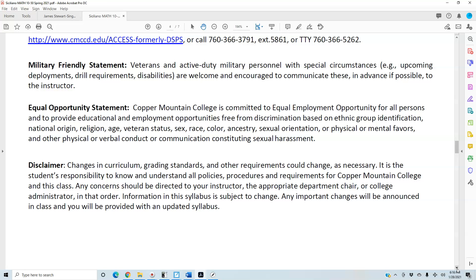Disclaimer: changes in curriculum, grading standards, and other requirements could change as necessary. It is the student's responsibility to know and understand all policies, procedures, and requirements for Copper Mountain College and this class. Any concerns should be directed to your instructor, the appropriate department chair, or college administrator in that order. Information in this syllabus is subject to change, and any important changes will be announced in class with an updated syllabus provided.